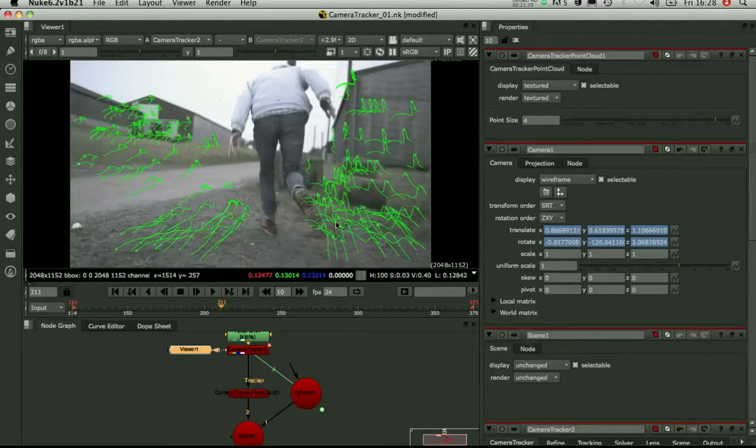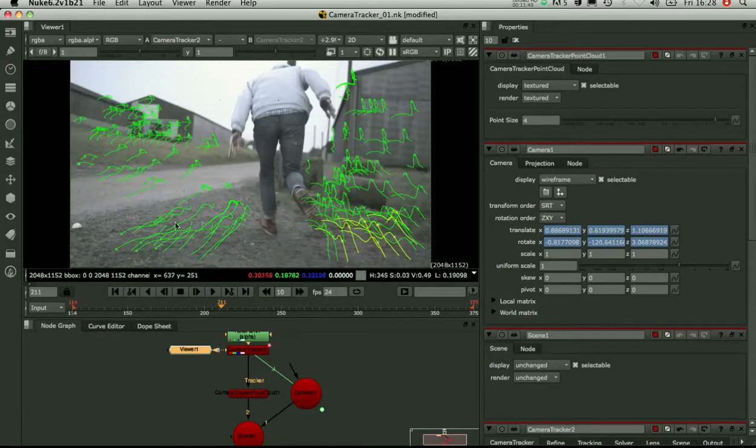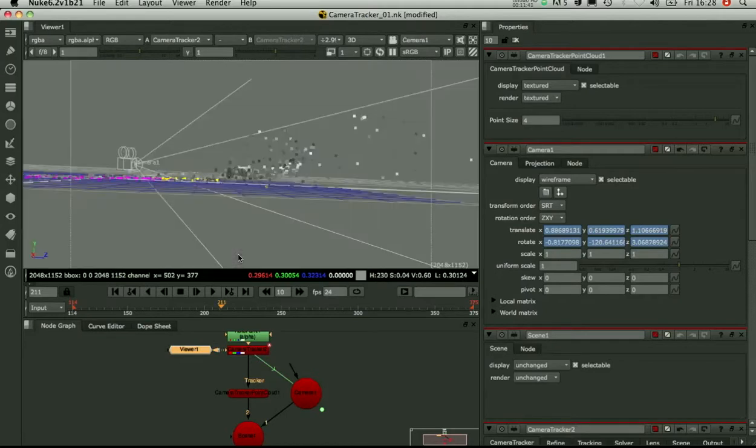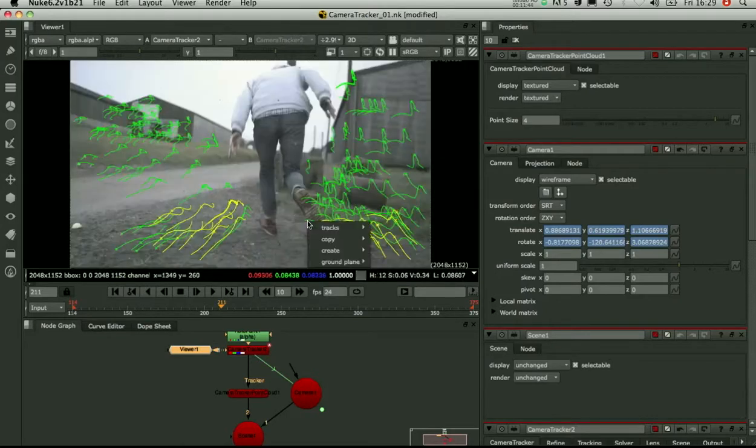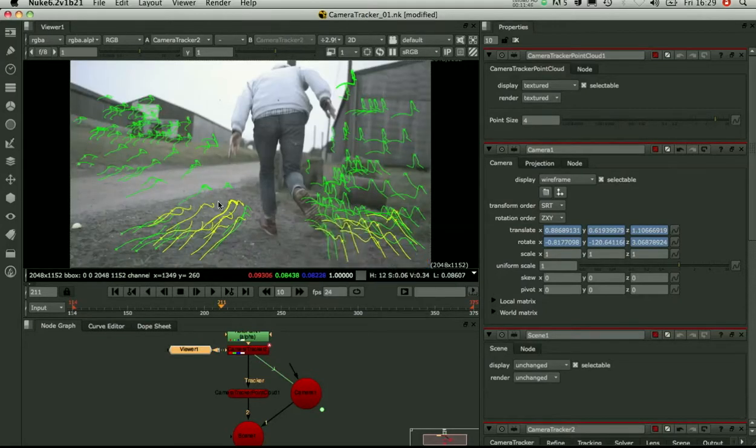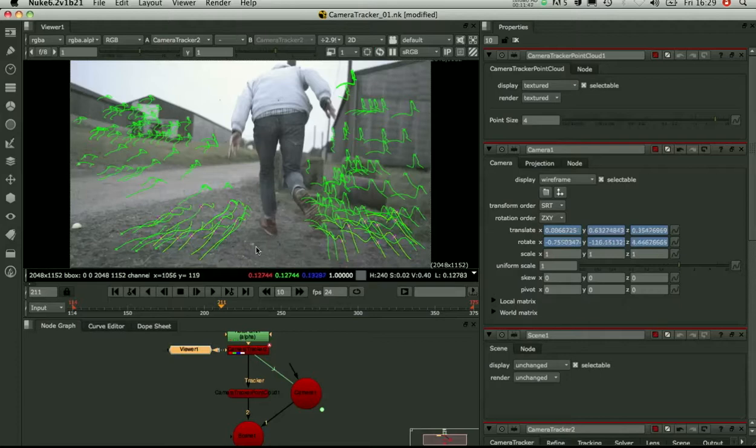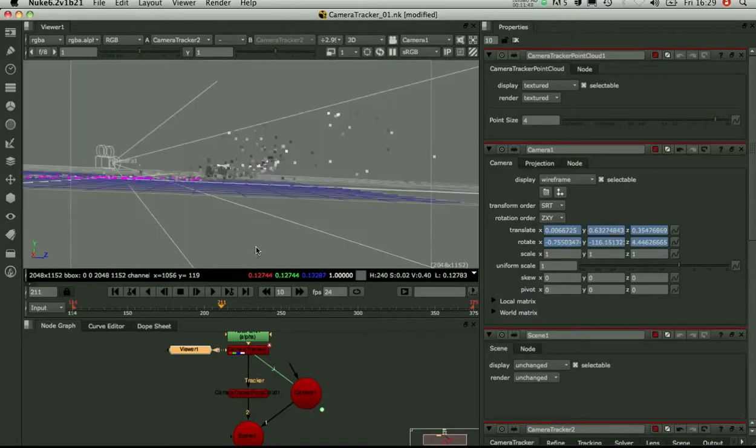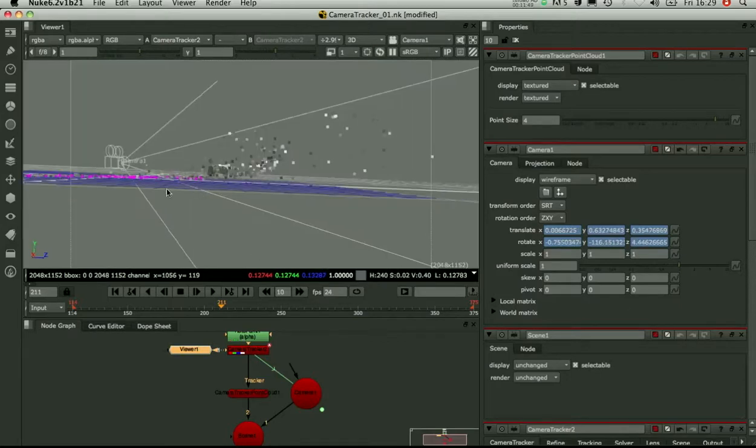Let's pick up some of these ones further along. They're still on the ground. Okay, so I've got a nice ground plane now.